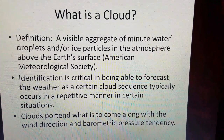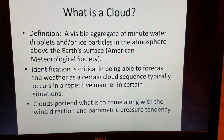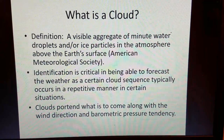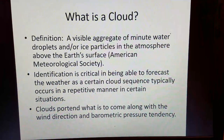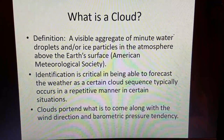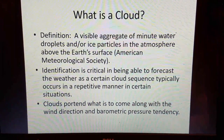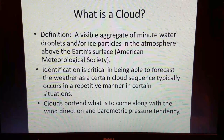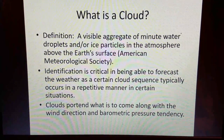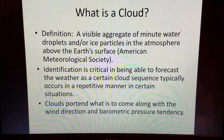The definition, courtesy of the American Meteorological Society: a cloud is a visible aggregate of minute water droplets and or ice particles in the atmosphere above the Earth's surface. The identification of clouds is critical in being able to forecast the weather, as a certain cloud sequence typically occurs in a repetitive or cyclical manner in certain situations. Clouds portend what is to come, along with wind direction and barometric pressure tendency.